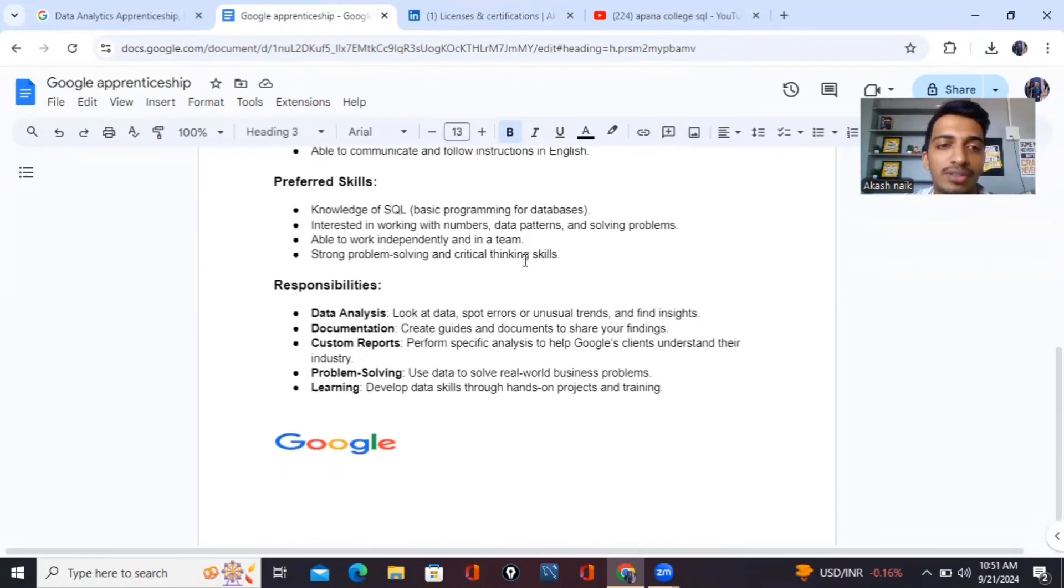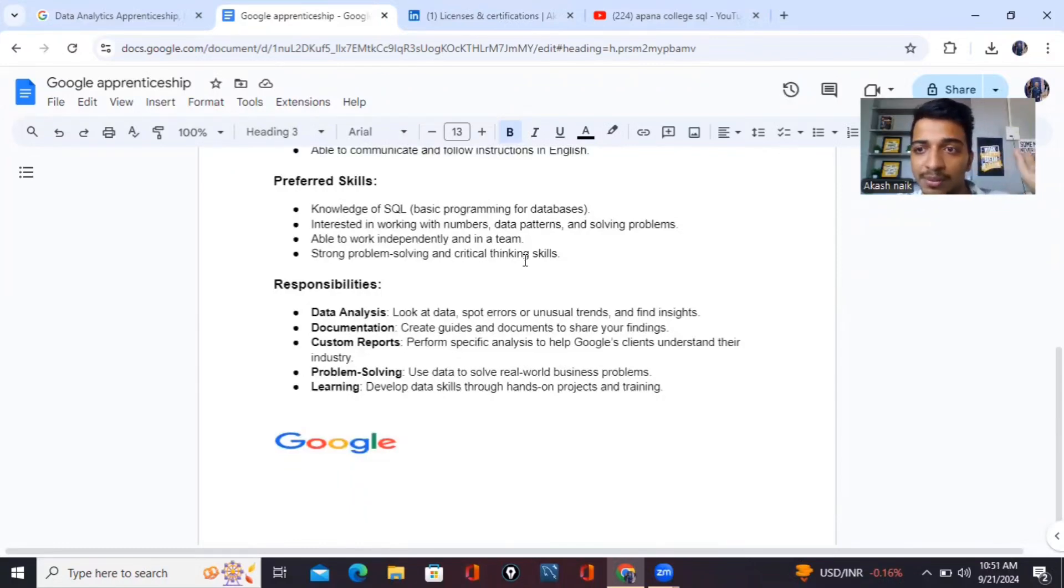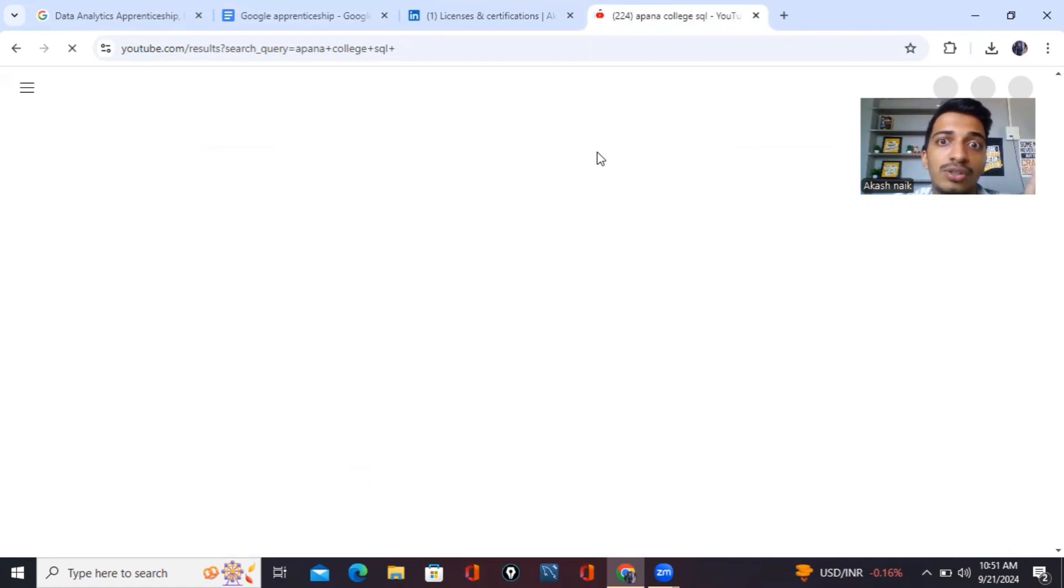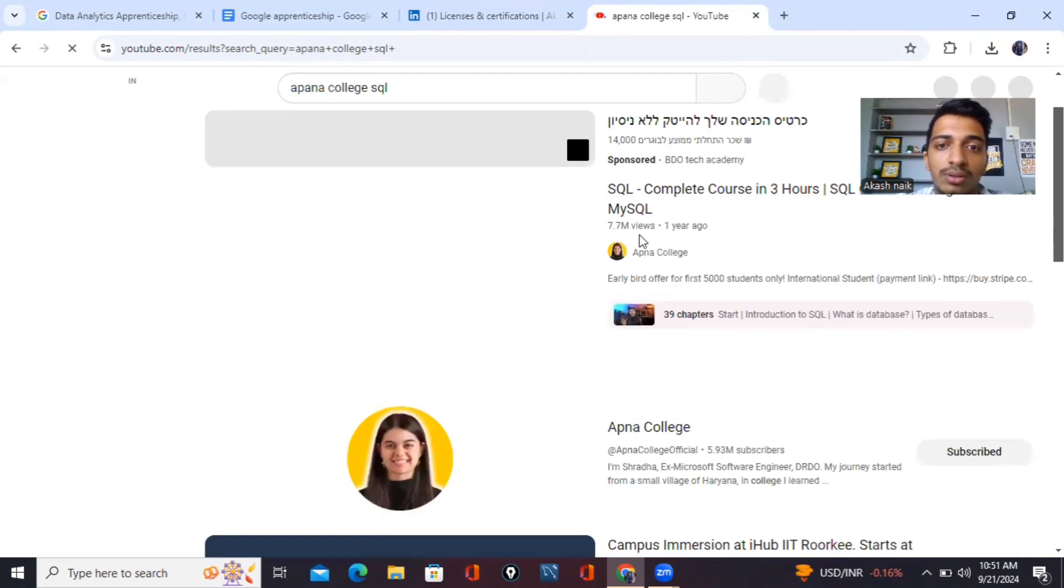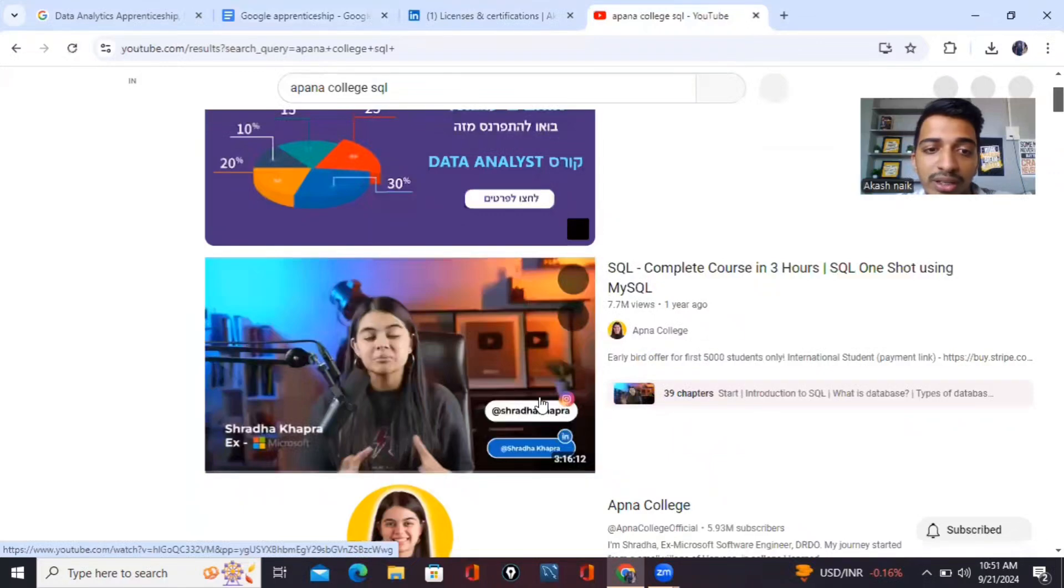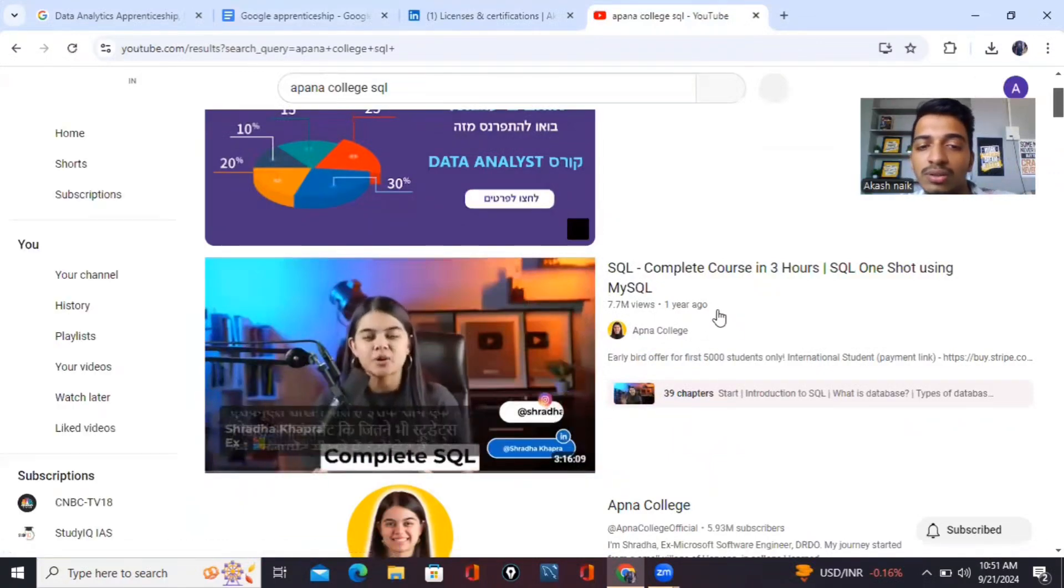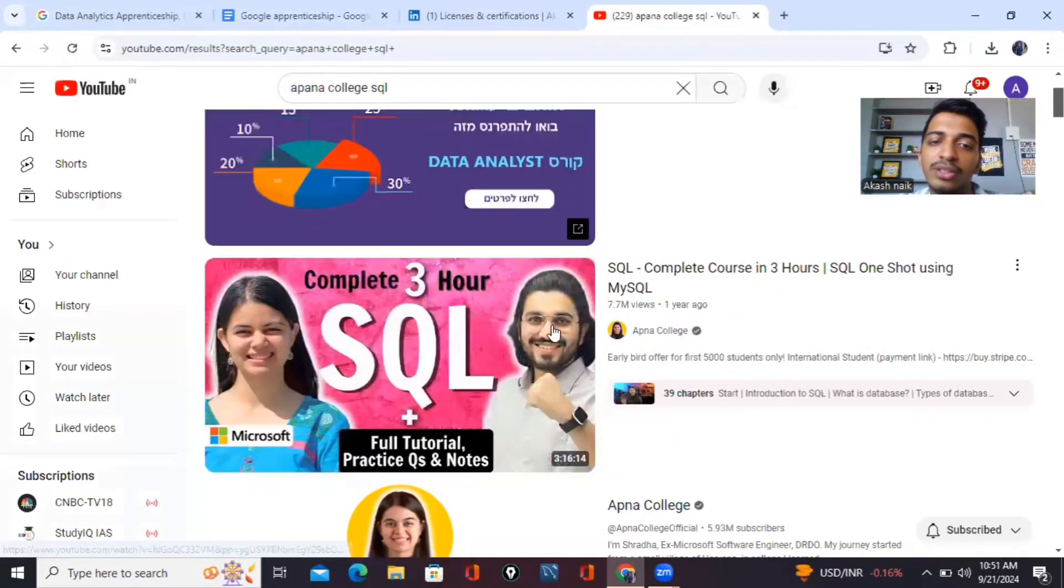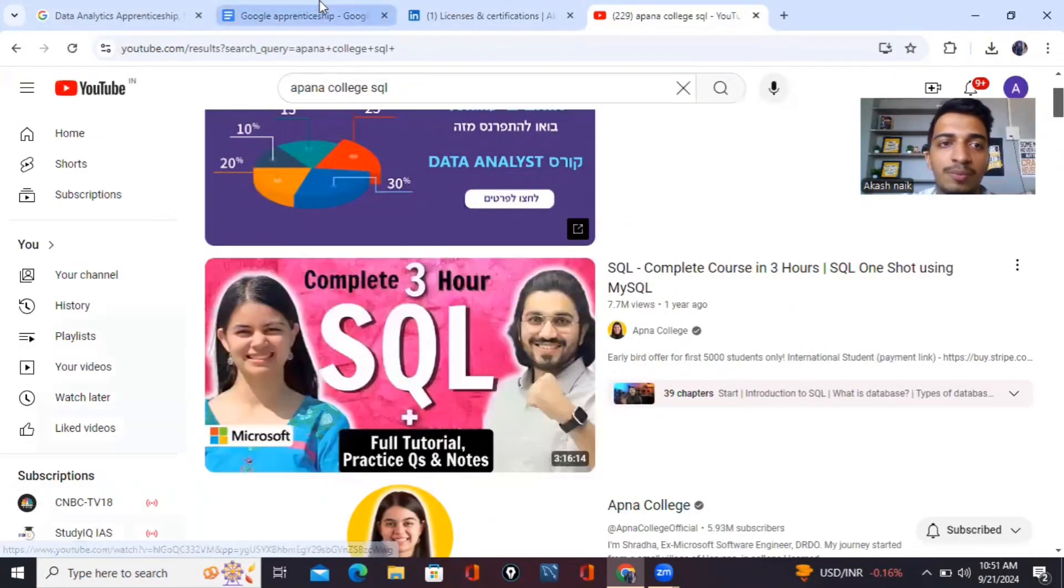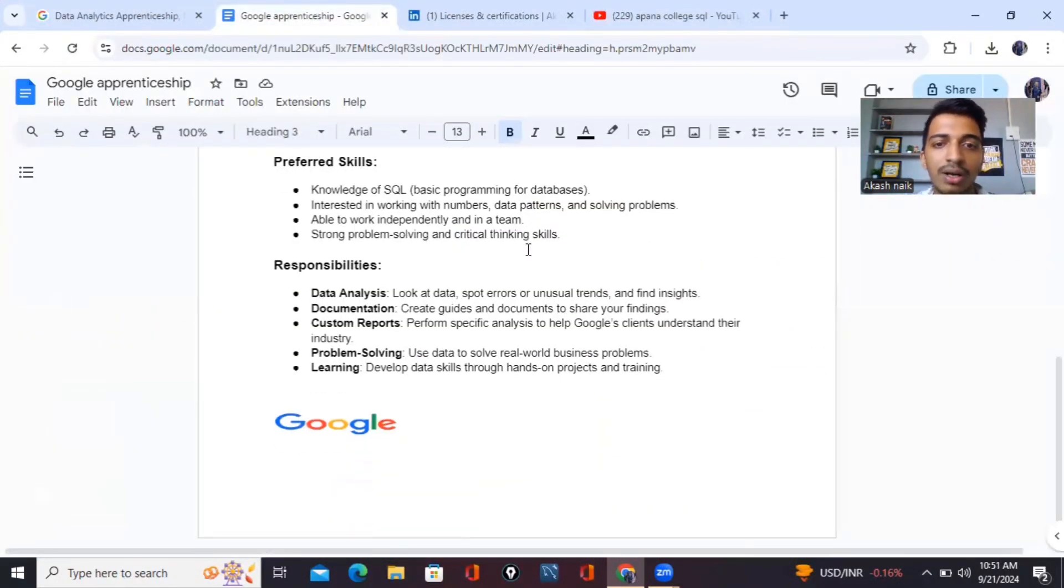And preferred skills, you should be having knowledge of SQL, basic programming of database. I tell you, if you don't have any basic understanding of SQL and if you want to learn about SQL, just head to this course, guys. It's from Apna College, where it teaches you about one of the best teacher, Shraddha Ma'am, who has taught us about SQL. So you can head to this course. This is one of the wonderful course I have completed. It's about three hours, but by writing the notes and everything, it will take you a good number of four to five, six hours. So I have completed within six hours. So you can go ahead and check this out if you want to learn about SQL.